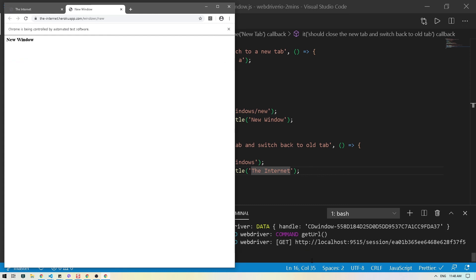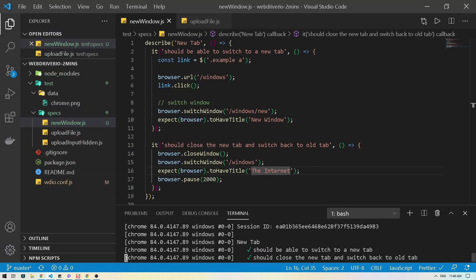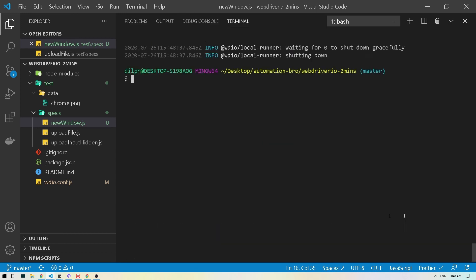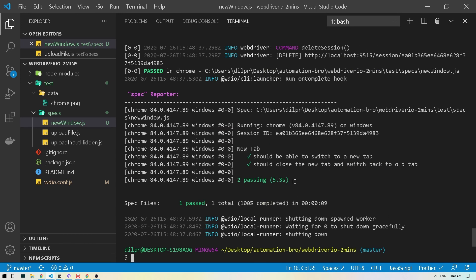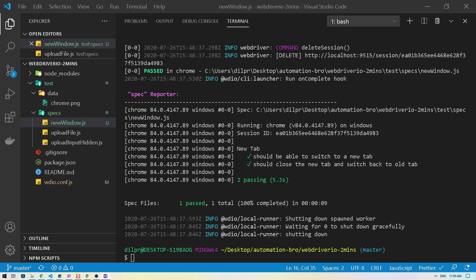It clicked on the link, opened the new tab, closed the tab, and switched back to the old tab. If you check our tests — there you go, both tests passed.